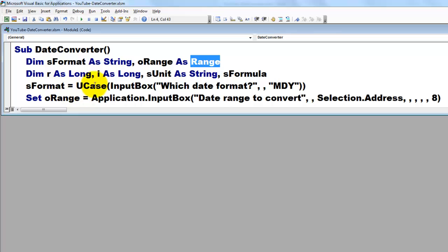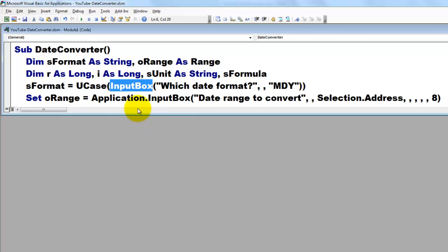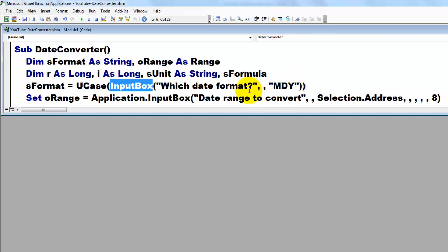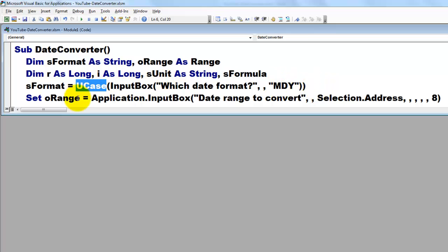And I'm going to use, first of all, the format. What is the format we are dealing with? I asked that with a regular input box. What is the date format in the column you are going to convert? It can be month, day, year, or year, day, month, etc. And whatever the user types in there, we make sure that we uppercase it and we store that in sFormat.